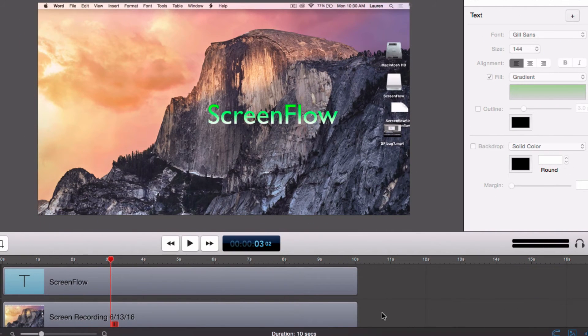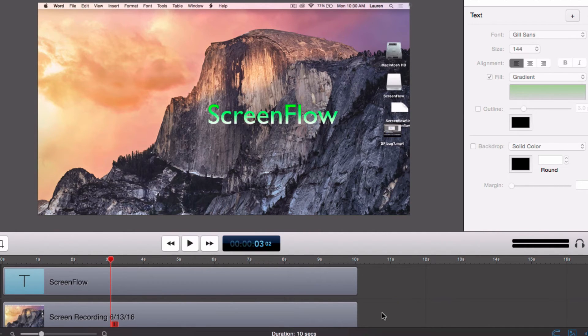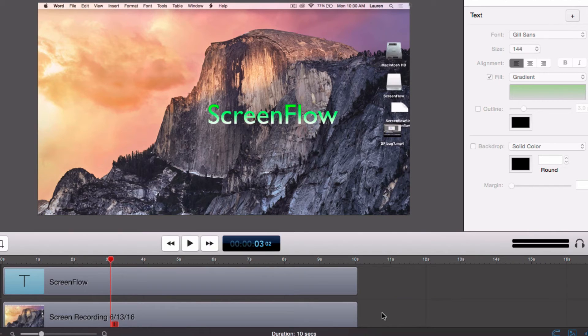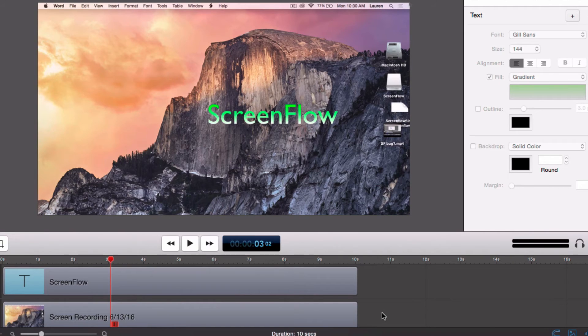In ScreenFlow text clips are treated similarly like video clips, which means a whole range of video actions can be applied to them. You can change the scale, the rotation, opacity, or you can add a drop shadow.